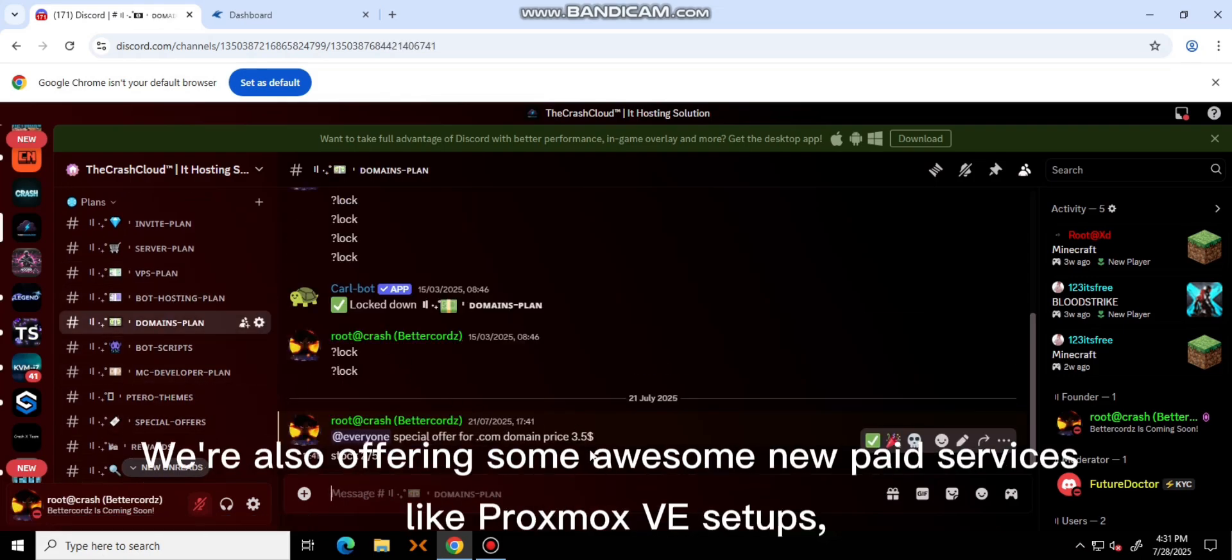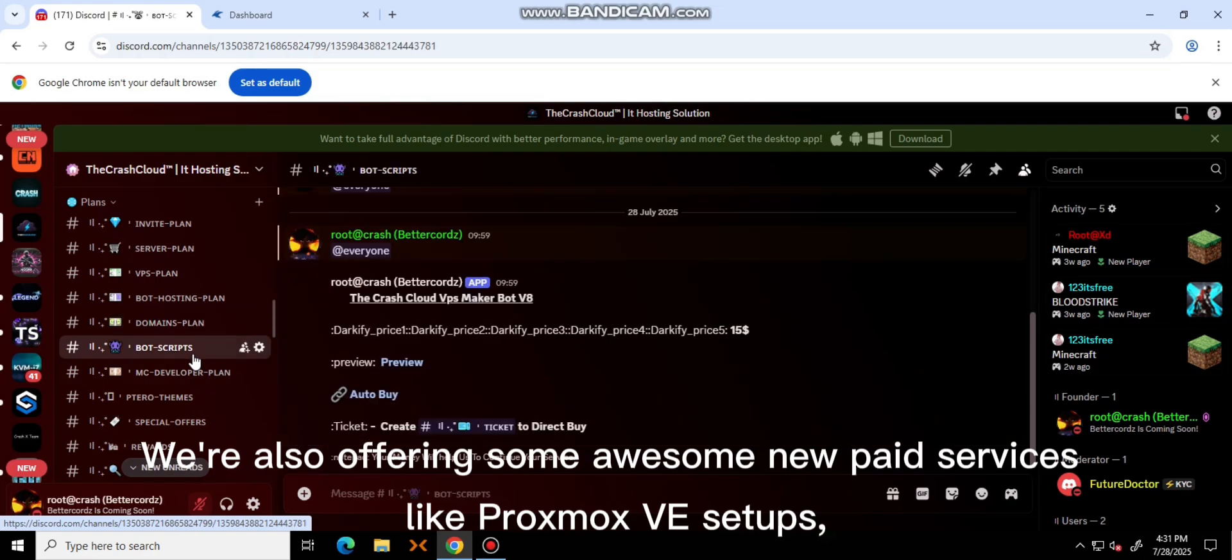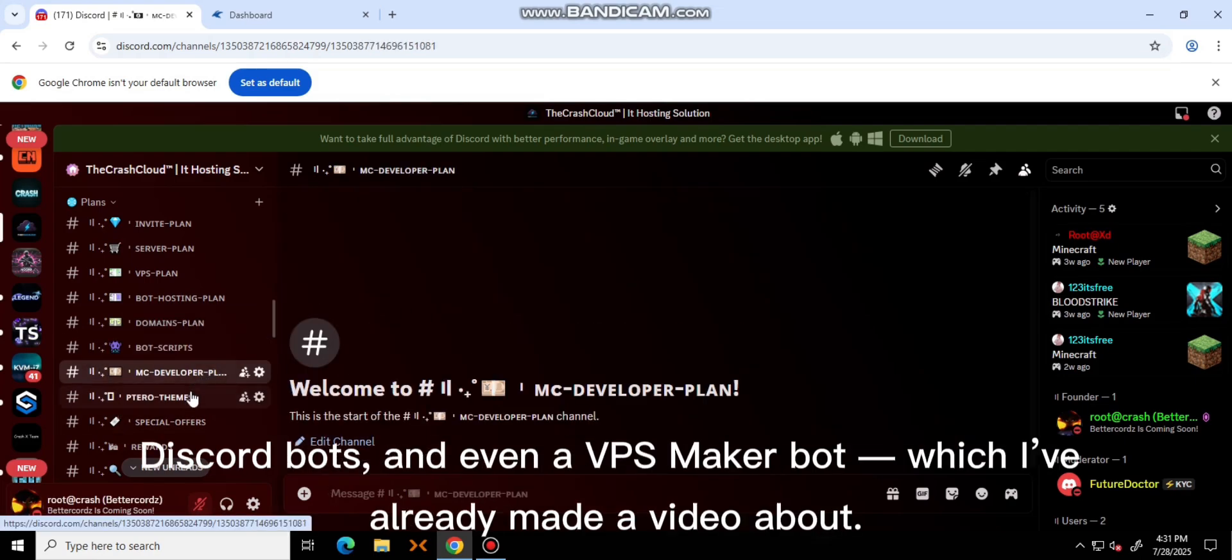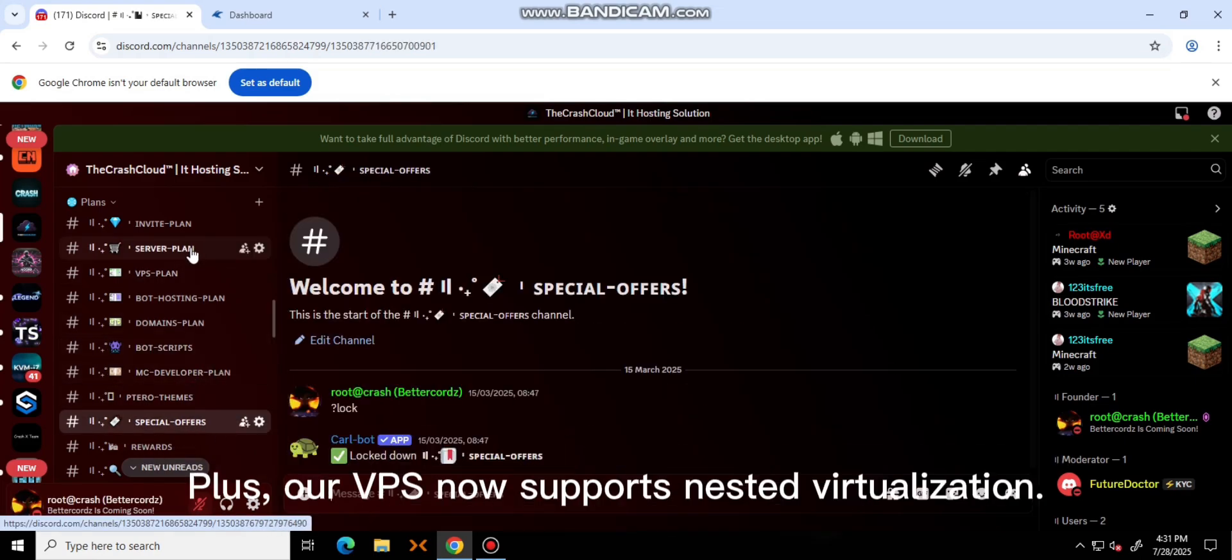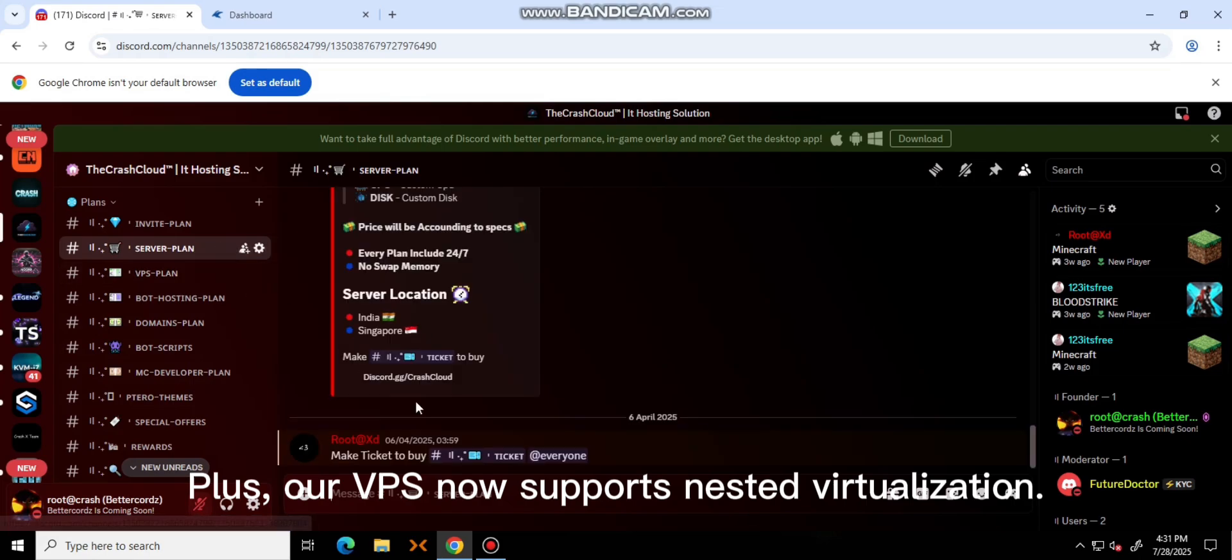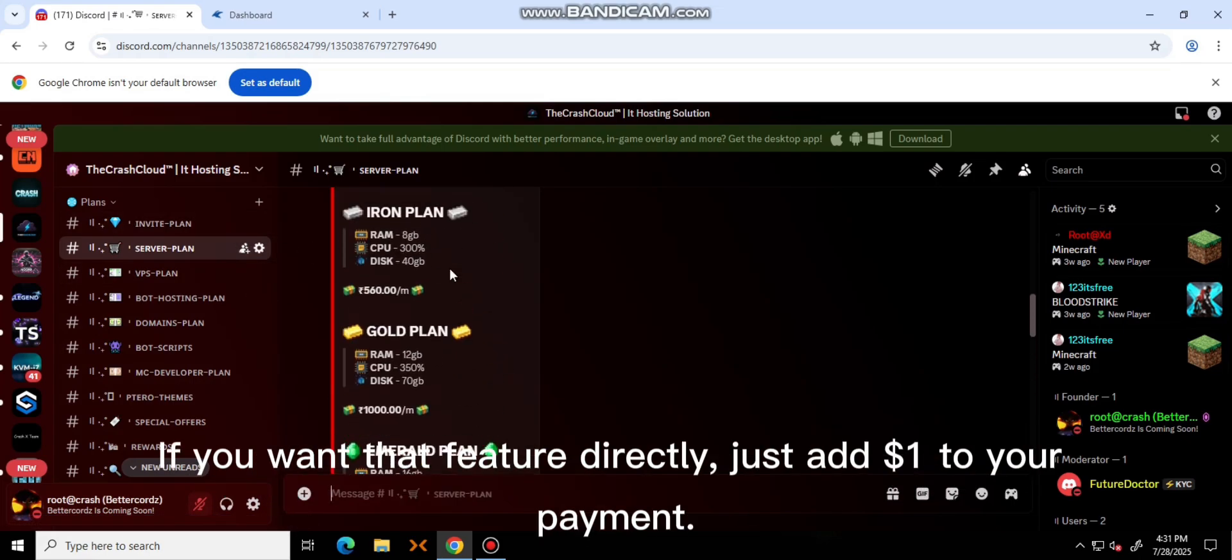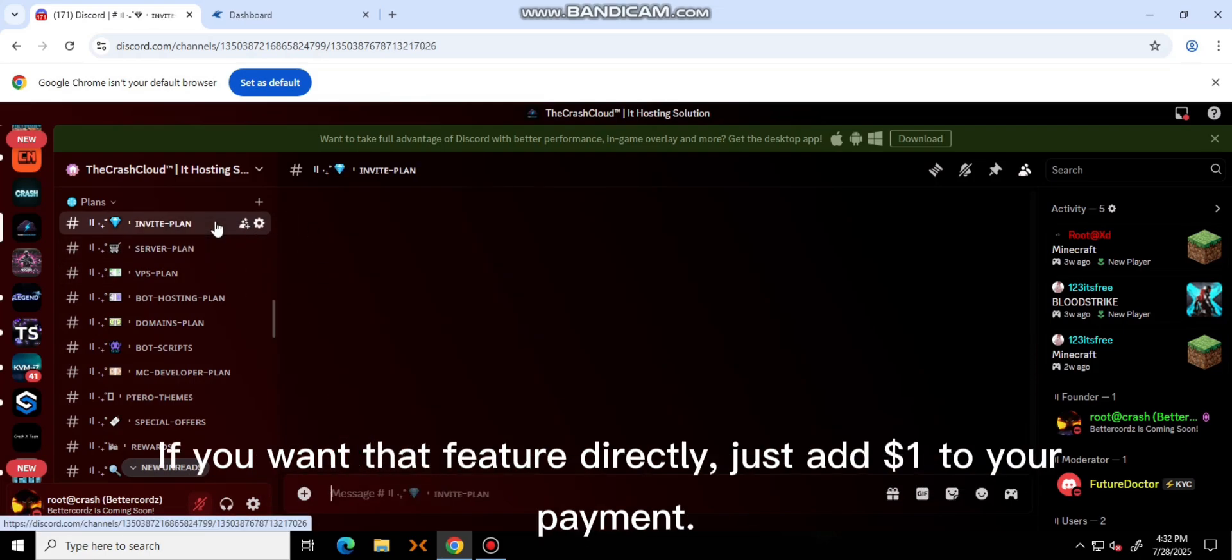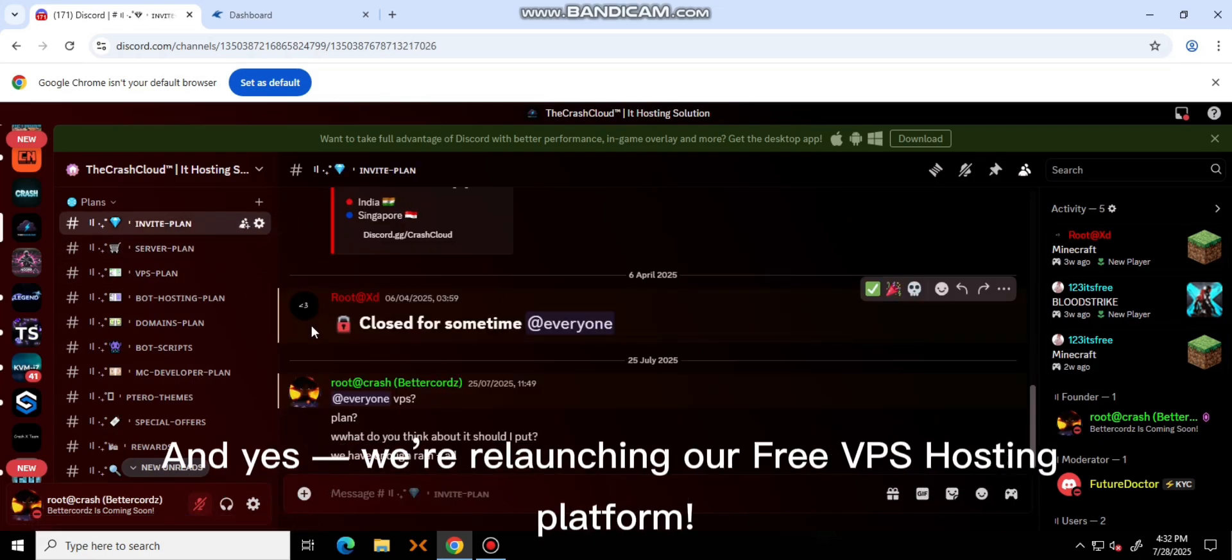We are also offering some awesome new paid services like Proxmox, Discord bots, and even a VPS MakerBot, which I've already done. Plus, our VPS now supports nested virtualization. If you want that feature directly, just add one dollar.